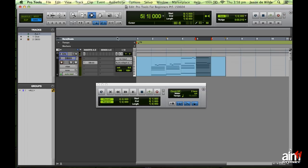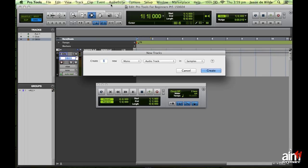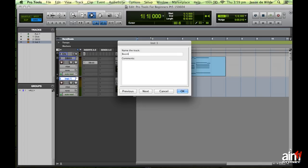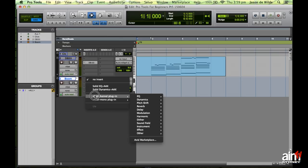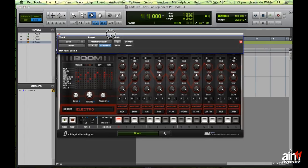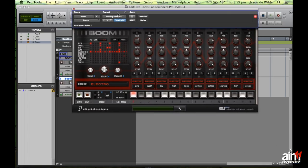Instead of a boring click track you may want to use some form of rhythm. The good news is that Pro Tools comes out of the box with a built-in drum machine called Boom. I'm going to create another stereo instrument track, call it Boom, and insert the Boom plug-in. It's okay but does have some limitations — one slight annoyance is that Boom's patterns play independently when you press start rather than syncing automatically with the Pro Tools transport.